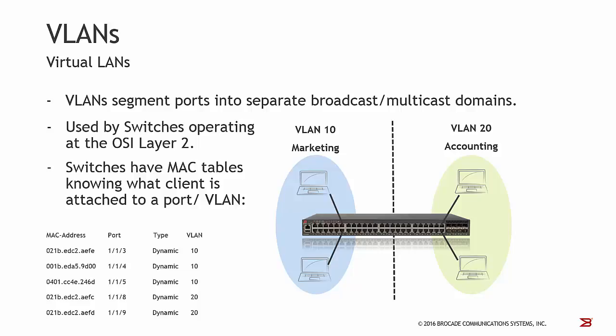VLANs segment ports into separate broadcast and multicast domains. They are used by switches operating at the OSI model layer 2. Switches have MAC tables so they know what client is attached to a port or VLAN. In this example, we have a switch with two VLANs, VLAN 10 and VLAN 20. Clients attached to VLAN 10 can communicate to each other but cannot reach clients within VLAN 20 and vice versa.